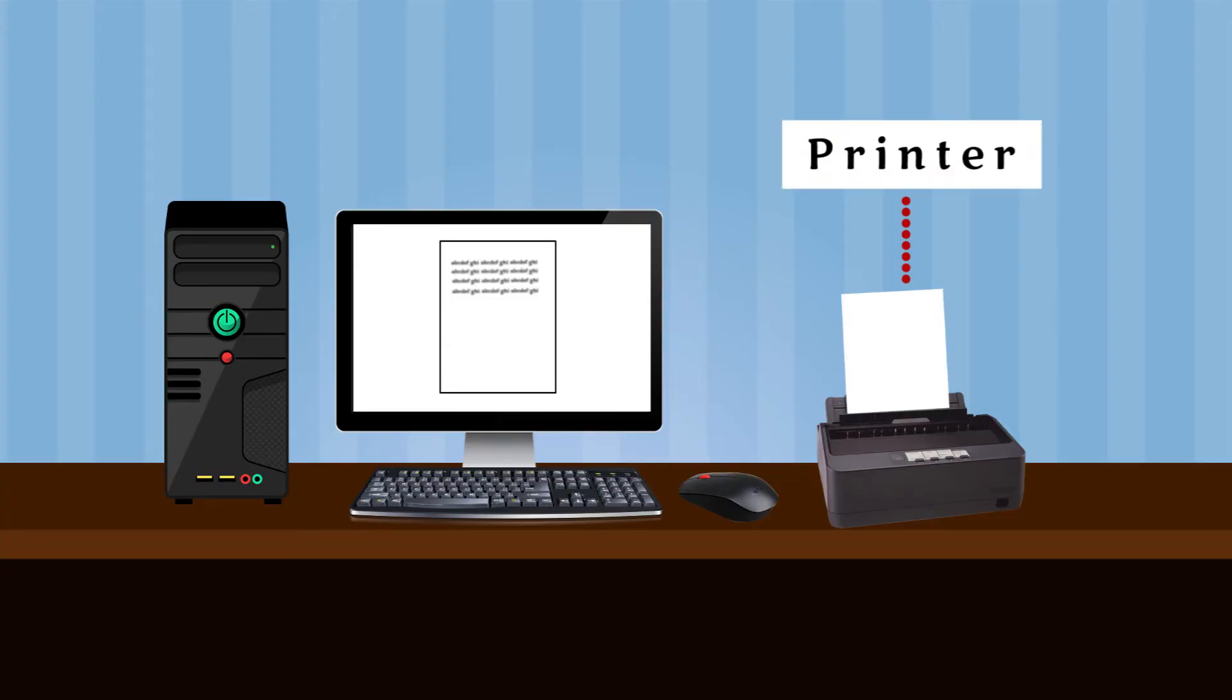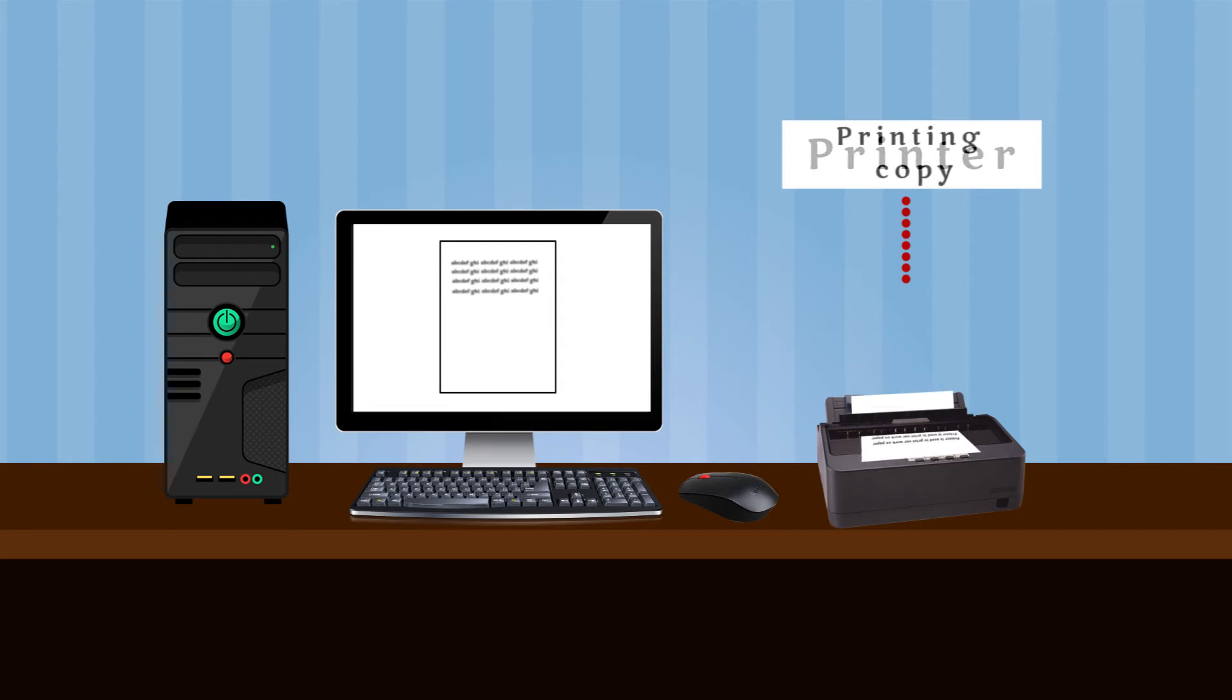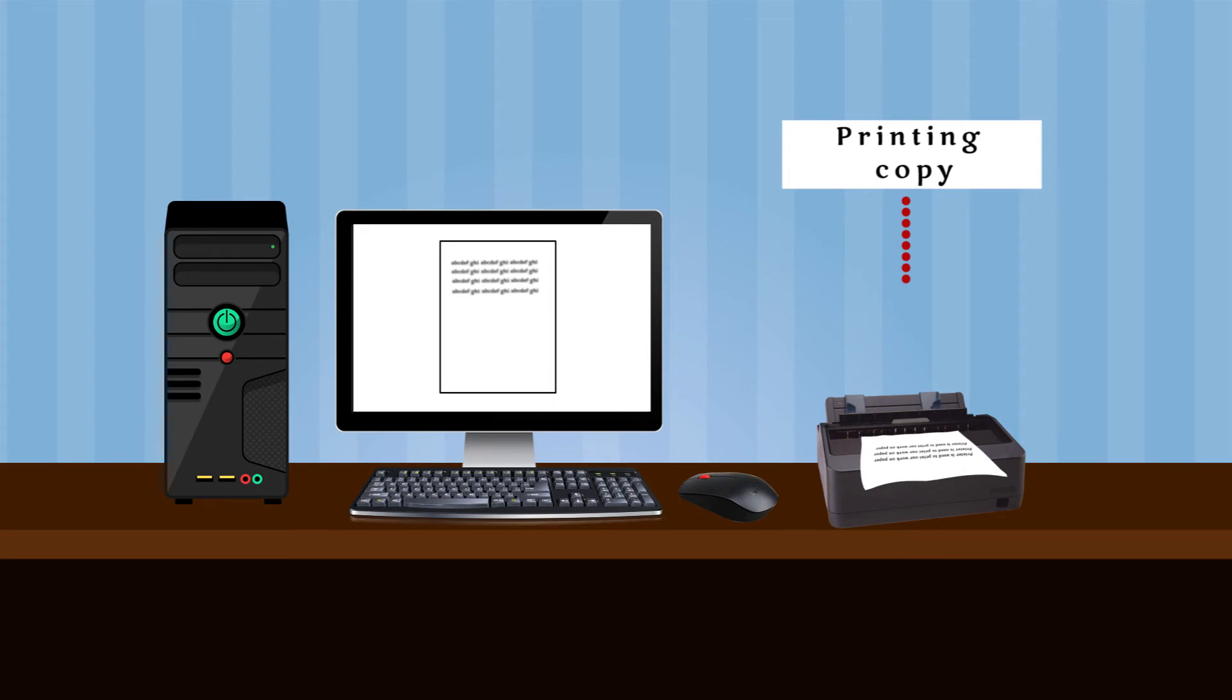Printer: A printer prints the result of your work from the computer screen on a sheet of paper. This is called a printout. Note: Printing copy is known as hard copy.